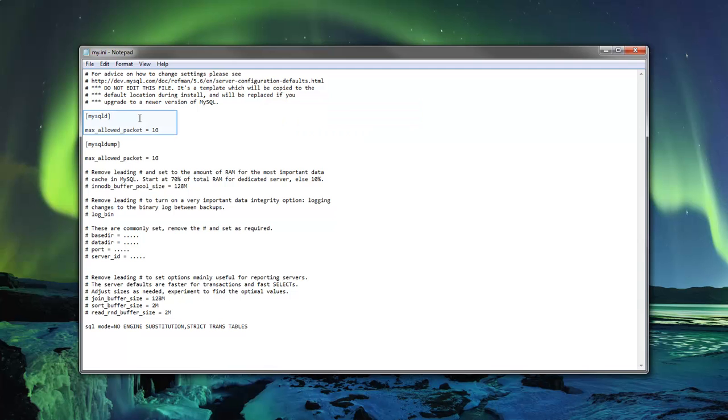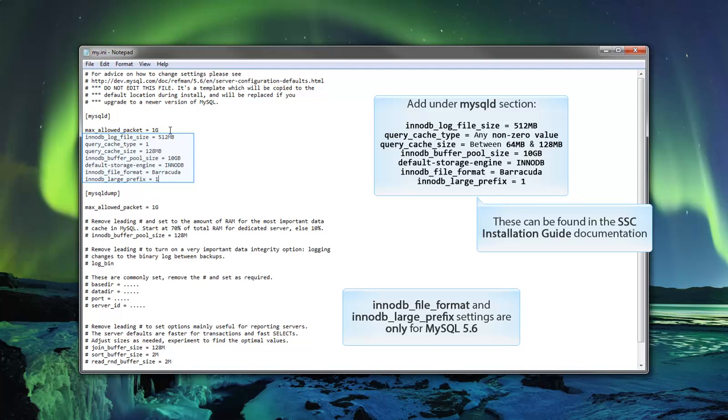Now back under MySQL ID, add the following variable configurations. Feel free to pause the video and copy these down.